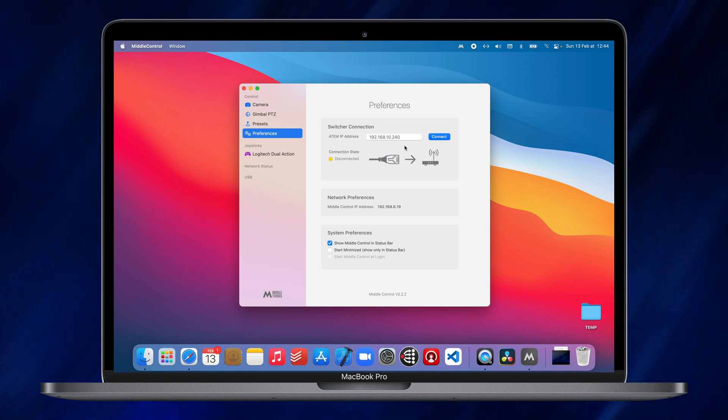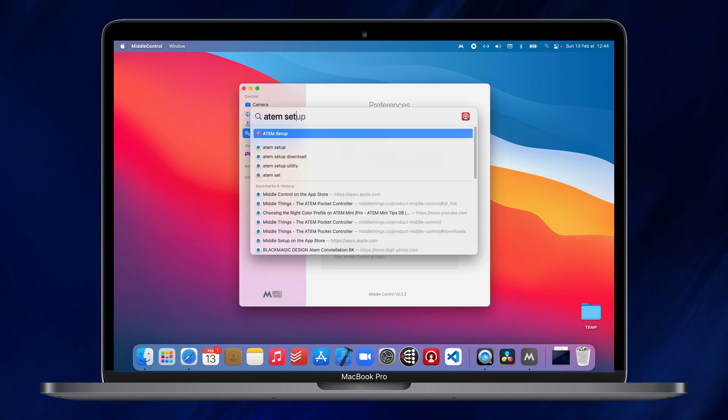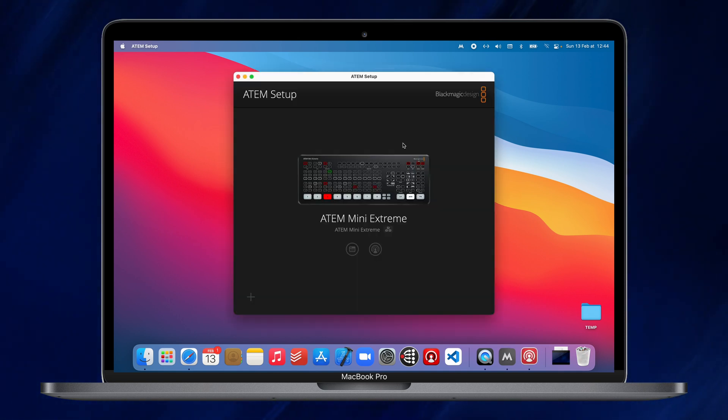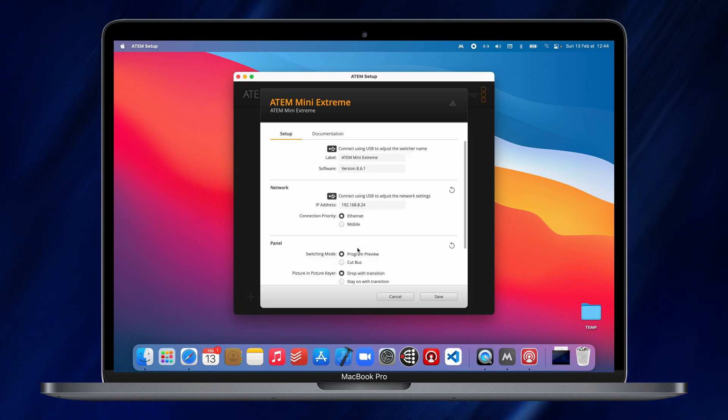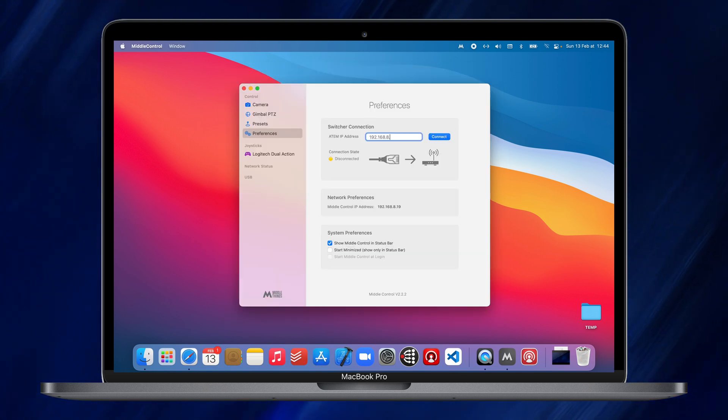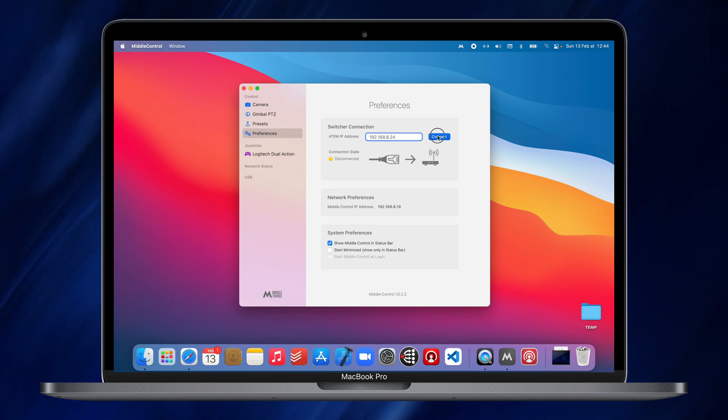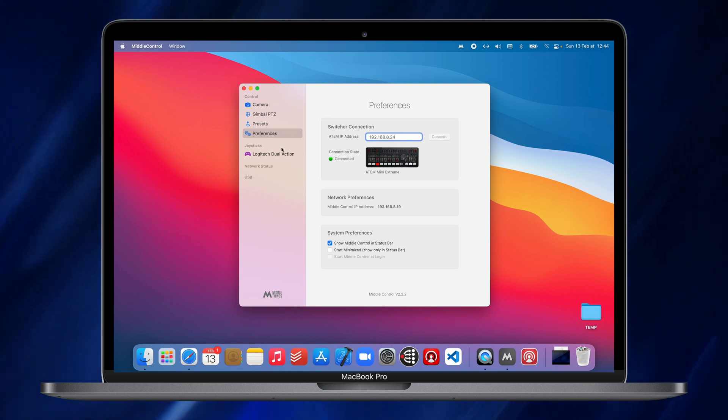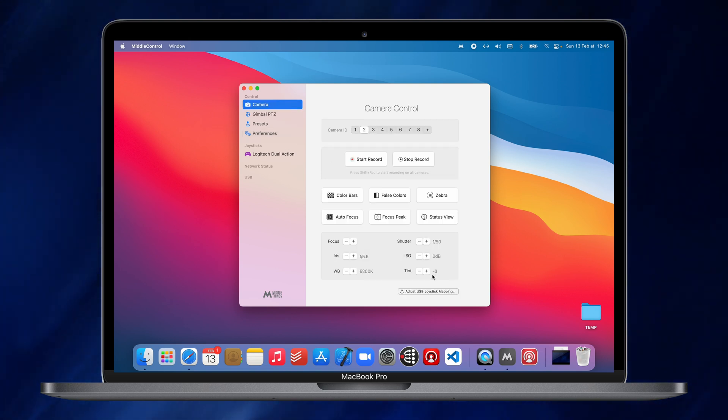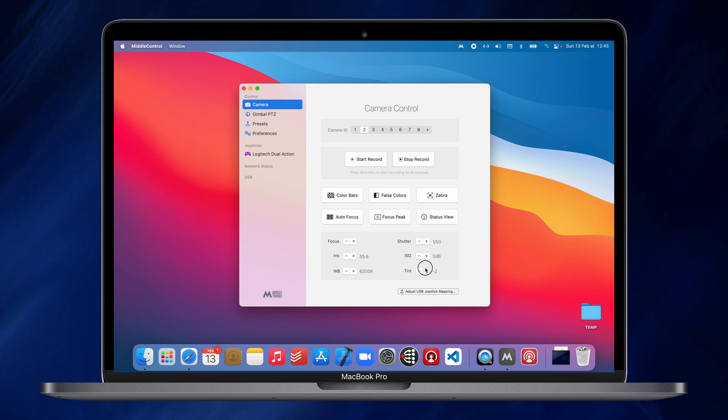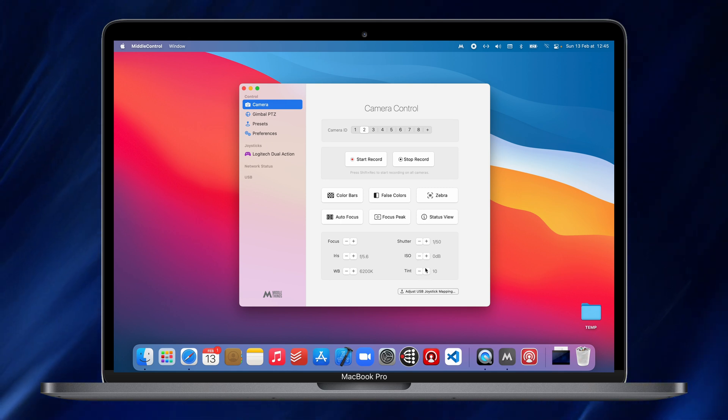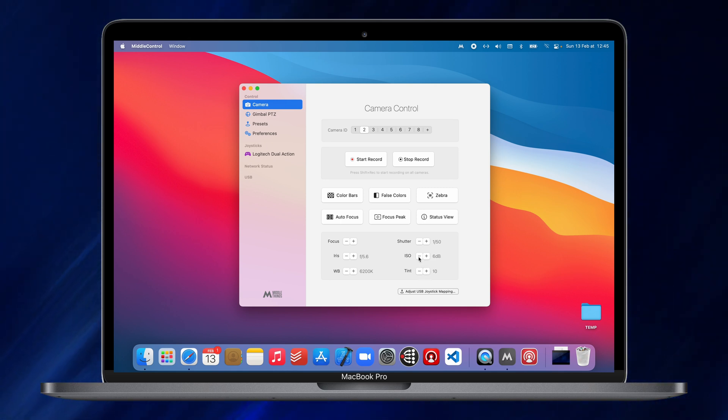If you don't know the switcher IP address, you can go into Blackmagic's ATEM setup and it will tell you the IP address of the switcher. Once you are connected to your ATEM, you can just select a camera number and start adjusting the camera settings this way. It will send instructions to the ATEM, which will then control the cameras.